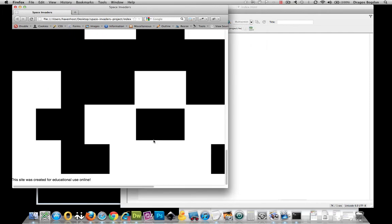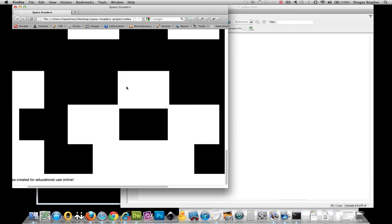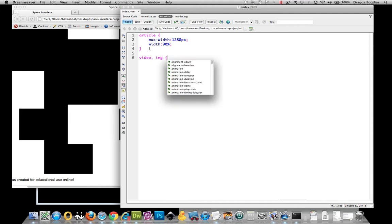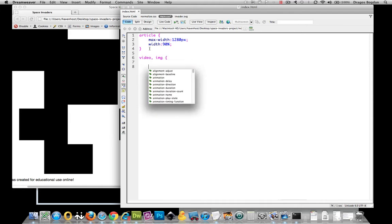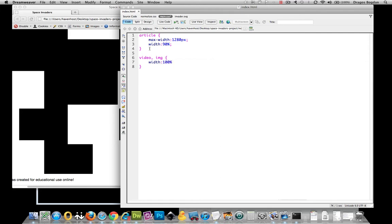But the video and the image have explicit widths already, which are 1280. Check out this little trickery: I'm going to give video and image a width of 100%. Now, 100% of what?